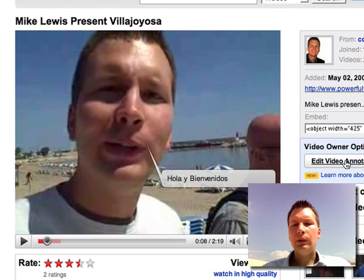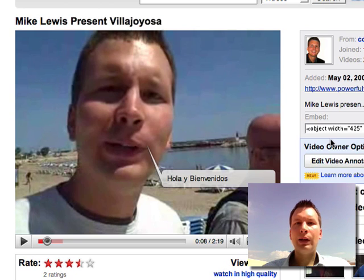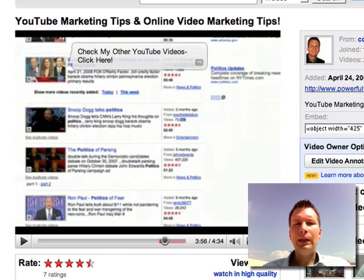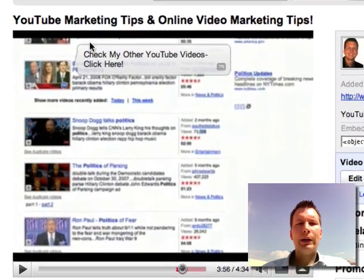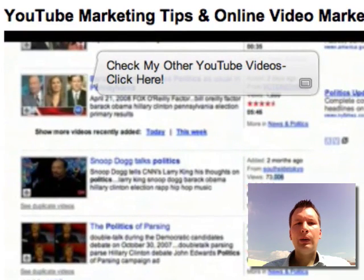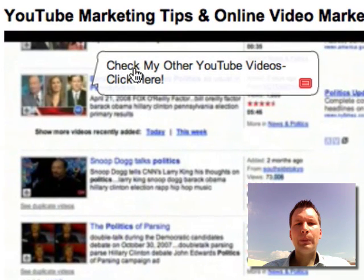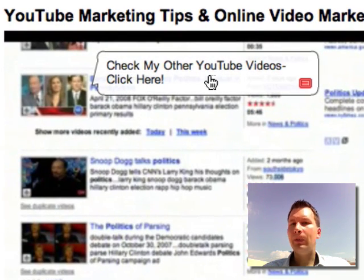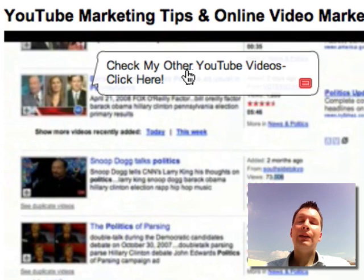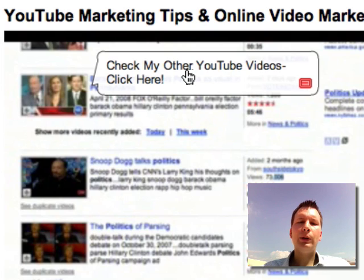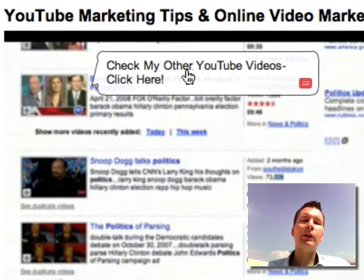Now you know how to use it — just go to 'edit video annotations.' Here I want to show one video where I put a link at the end that says 'check my other YouTube videos,' and that will take the viewer to another video. This is really clever because after seeing one video you want to take them to another.